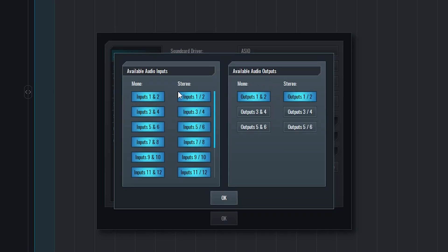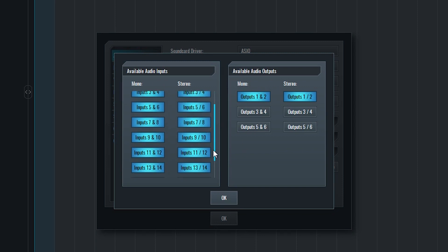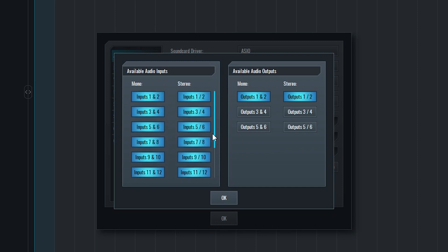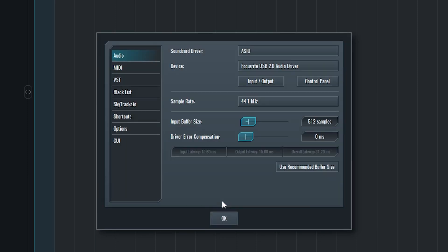Next go to input slash output. This opens a window that allows us to choose what inputs and outputs from our audio interface are available to use. I want to select all the inputs, and clicking on them turns them blue, which means they're active. I'll leave the outputs as default since I don't need to access the additional outputs with this audio interface. After that, just press use recommended buffer size to optimize the audio interface.